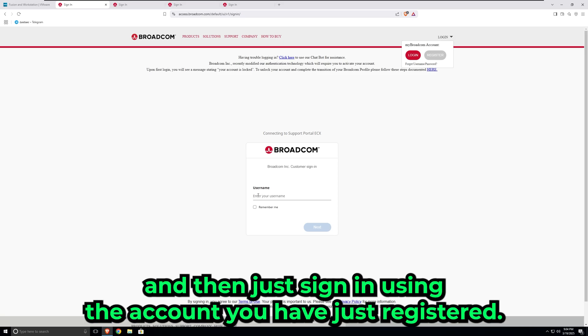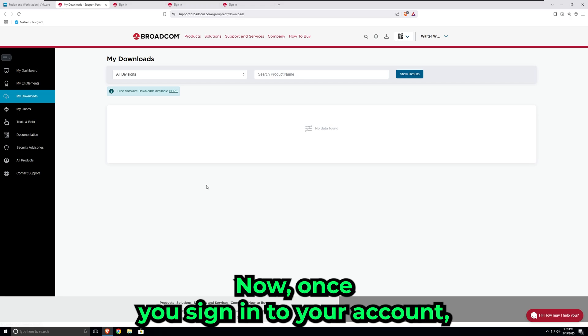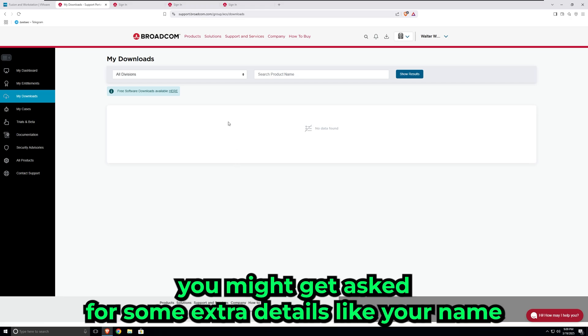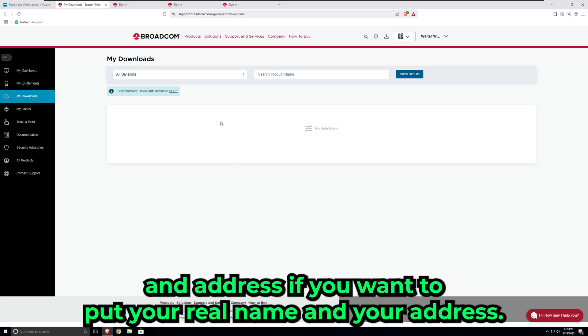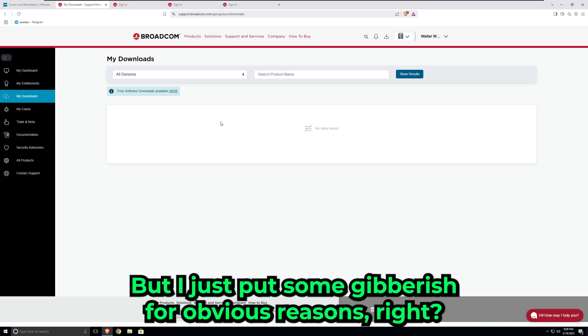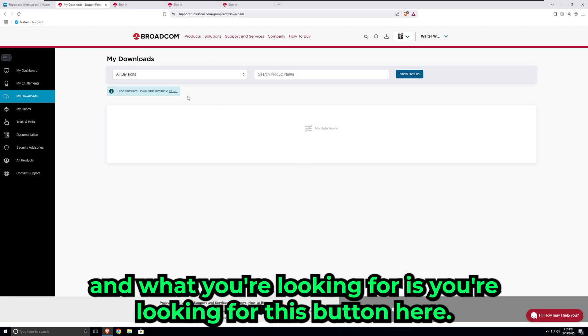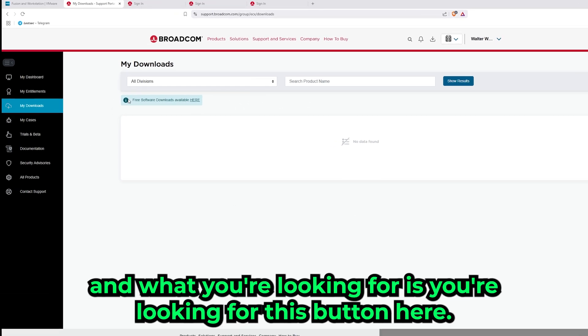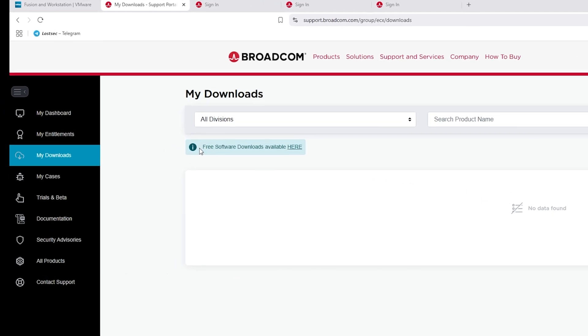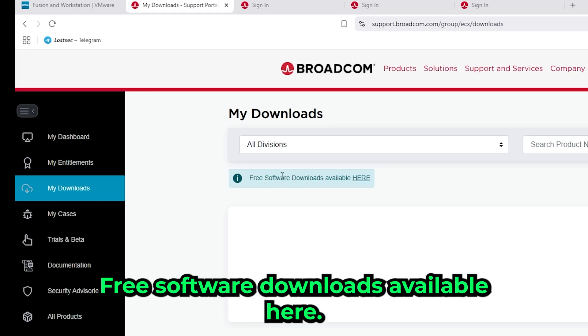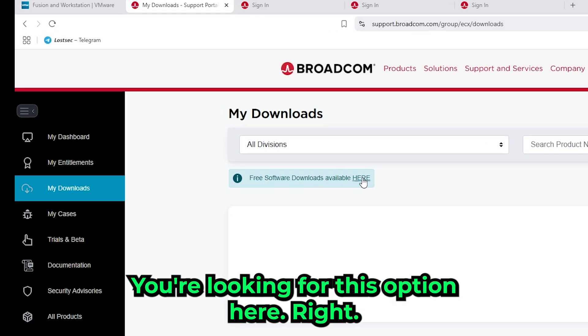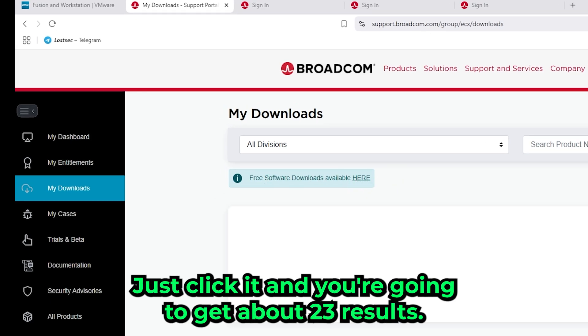Once you sign into your account, you might get asked for some extra details like your name and address. If you want to put your real name and address, fine, but I just put some gibberish for obvious reasons. Just put anything you want. What you're looking for is this button here: free software downloads available here. You're looking for this option. Just click it, and you're going to get about 23 results.